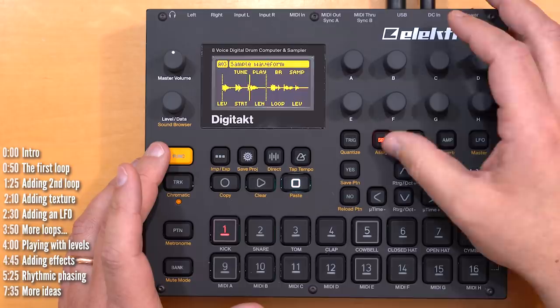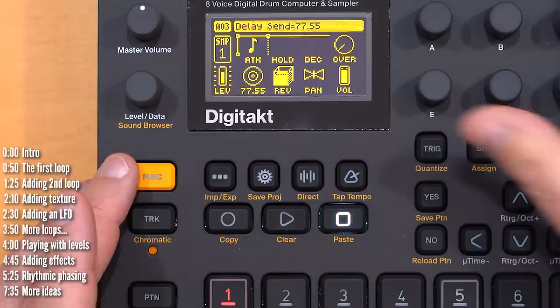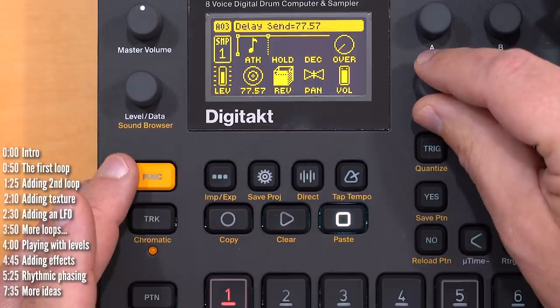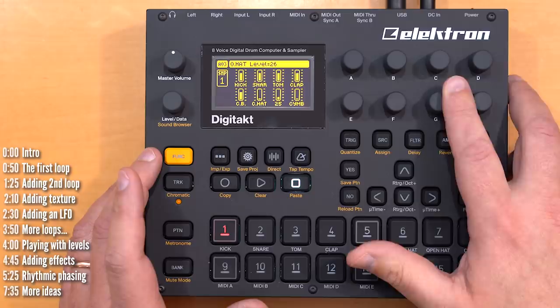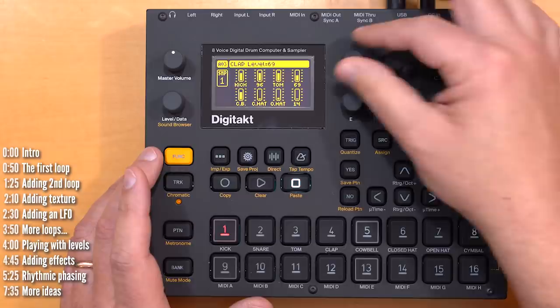I can add effects to them, like delay here. I can change their relative levels, filter them, add drive — you name it. You can also pan the samples to the left and right, and then pass each side through different effects chains.